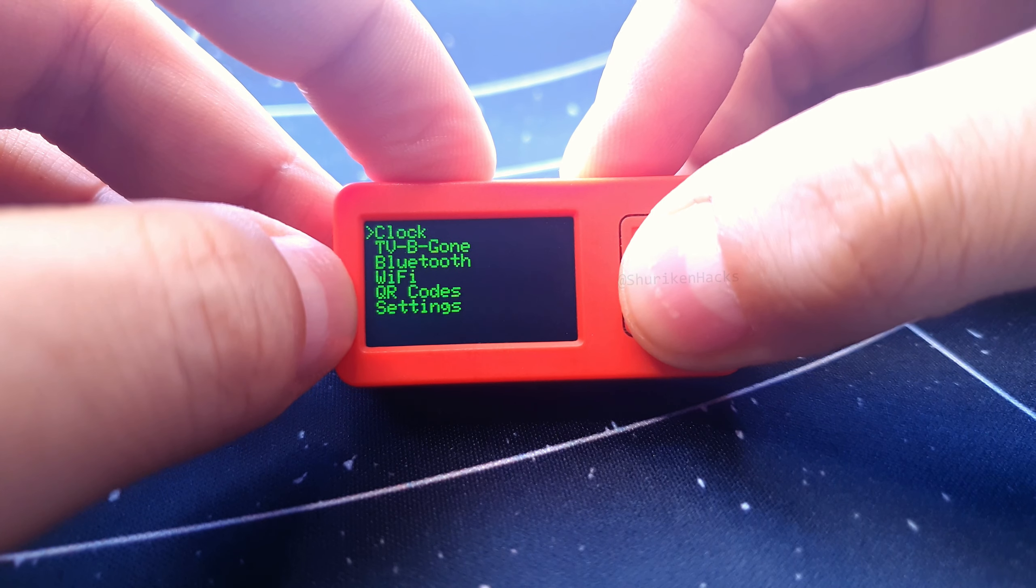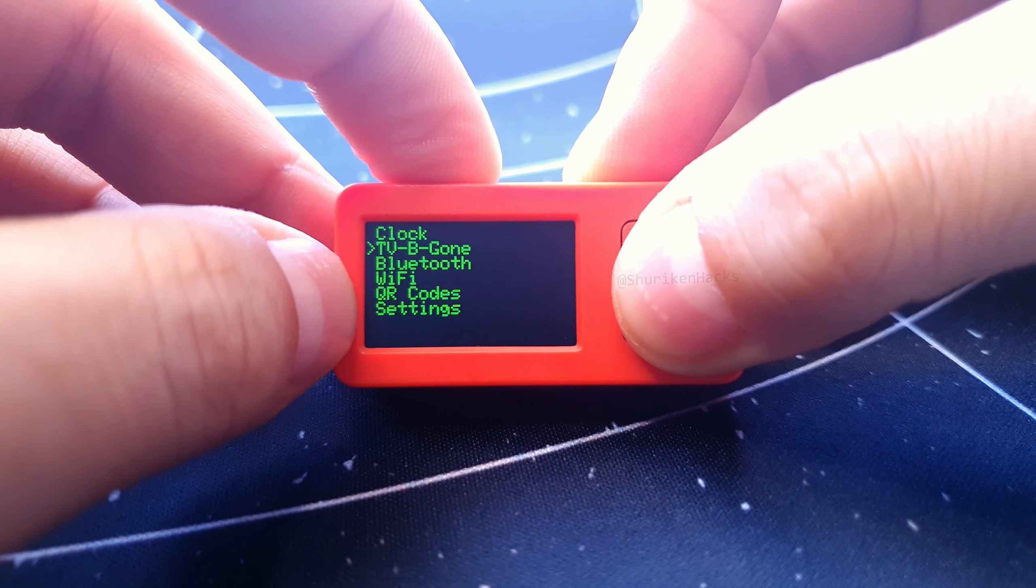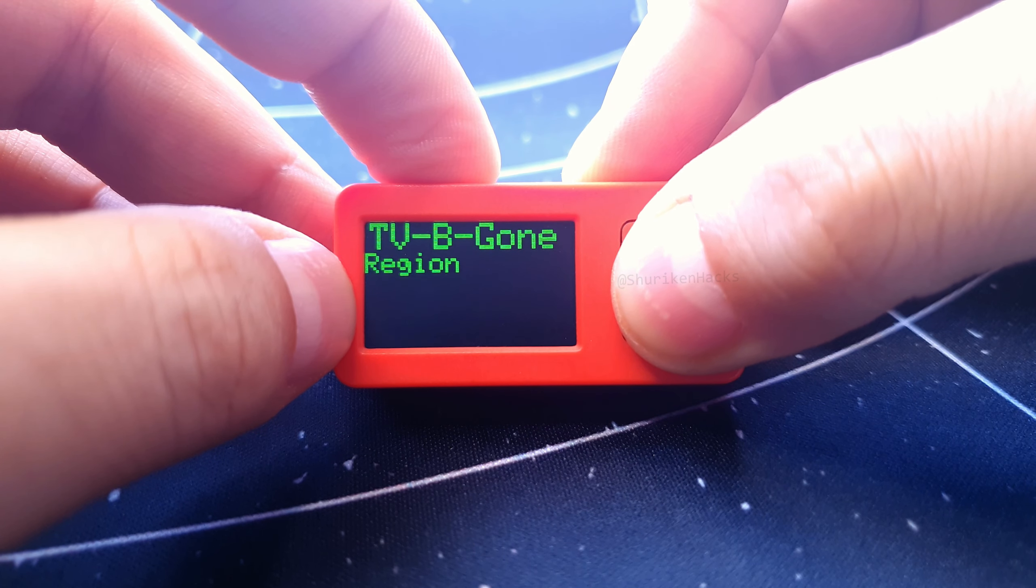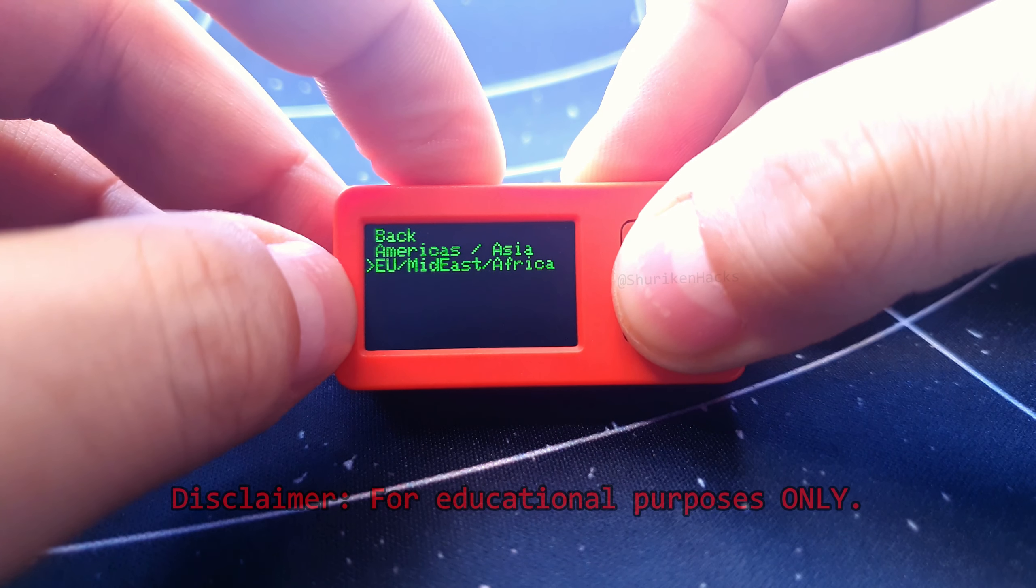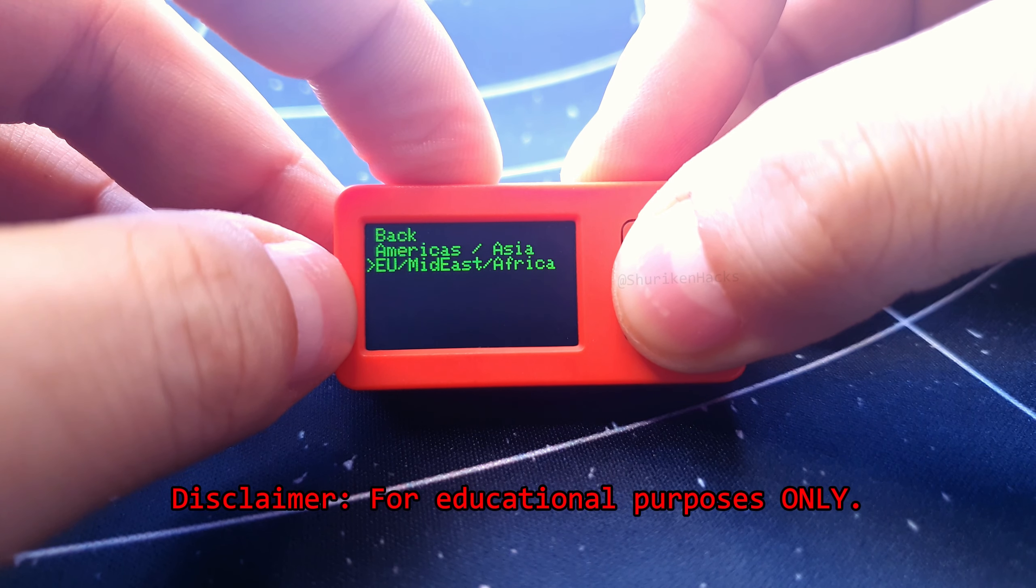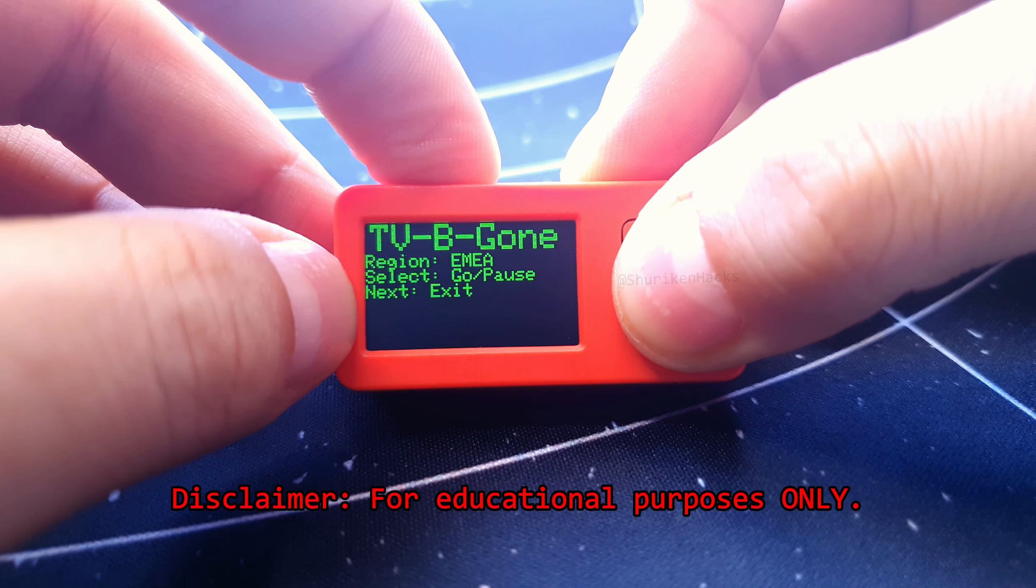Let's start with TV Be Gone, in which you select the region of your TV, point the M5 at your TV, and the M5 spams infrared signals to turn the TV off.